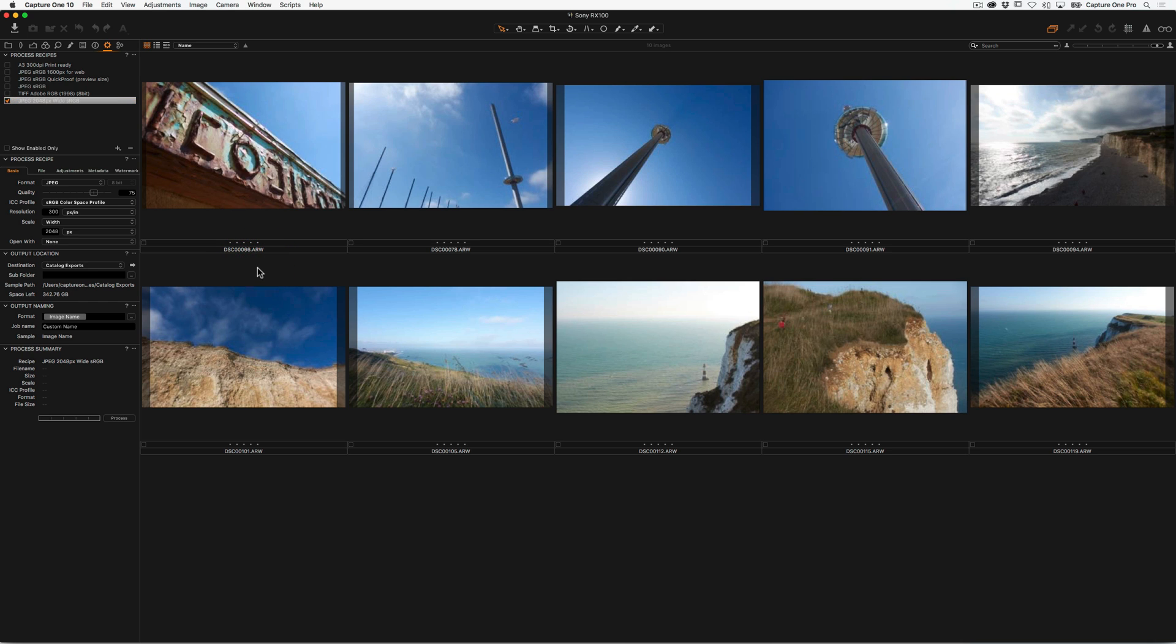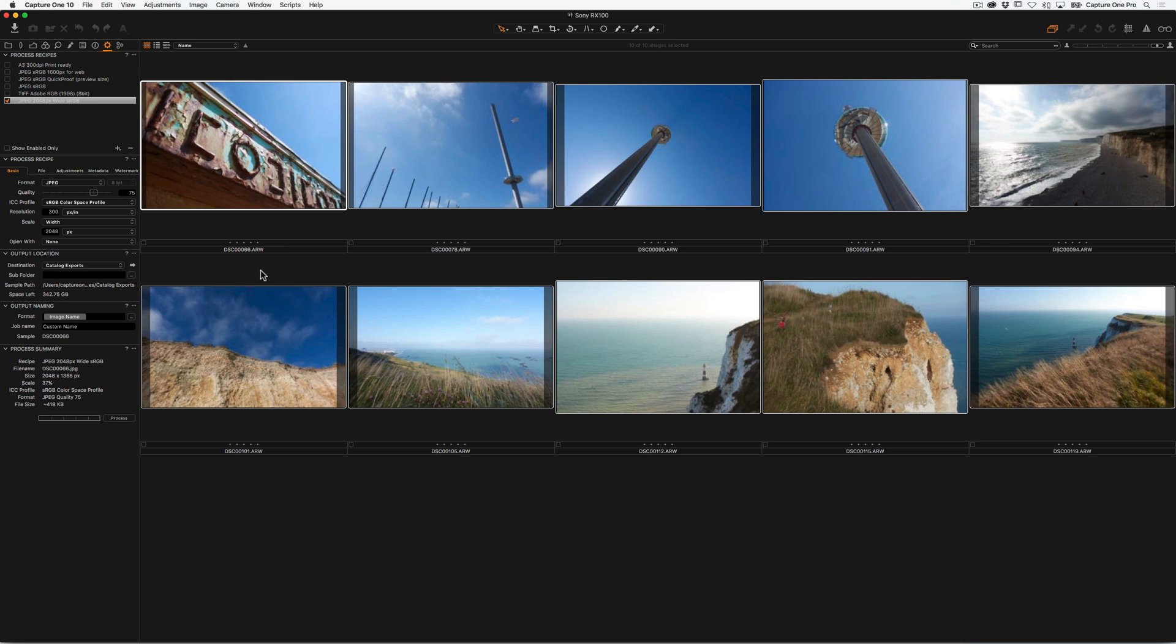So now if I select all my images, Command-A, and say Process, these will get processed to that location.